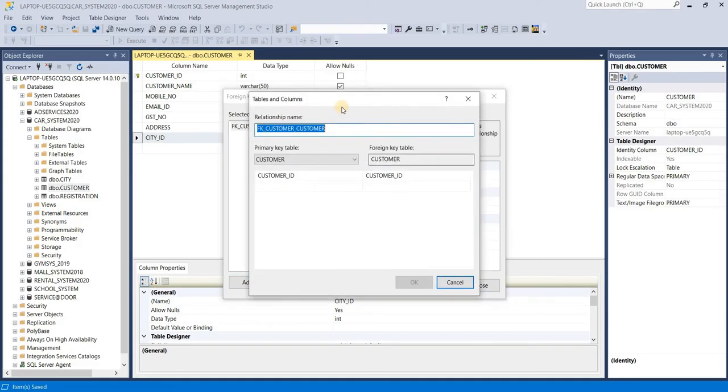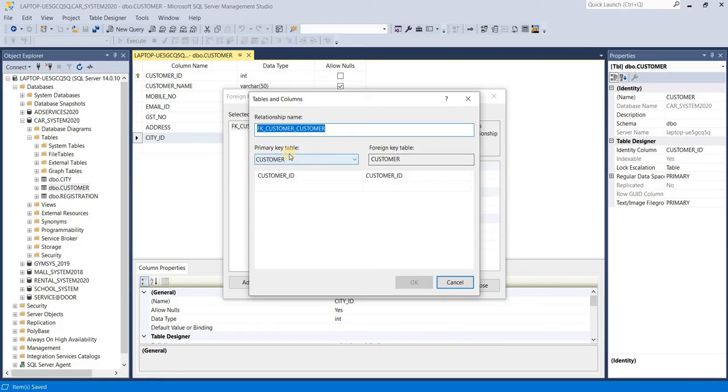So we have two options like primary key table and foreign key table. Primary table means your master table, means we want to set primary key in this column.